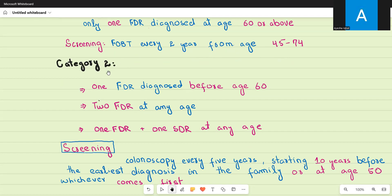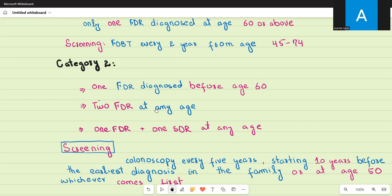Category two is moderate risk. It includes those people who have one first degree relative diagnosed before the age of 60 — the same as category one in having one first degree relative, but here the relative is diagnosed at a younger age, before 60 — or two first degree relatives at any age, or one first degree and one second degree relative at any age. So category two includes either one younger first degree relative or two relatives.